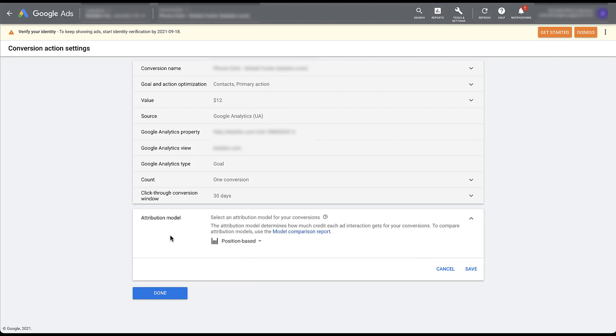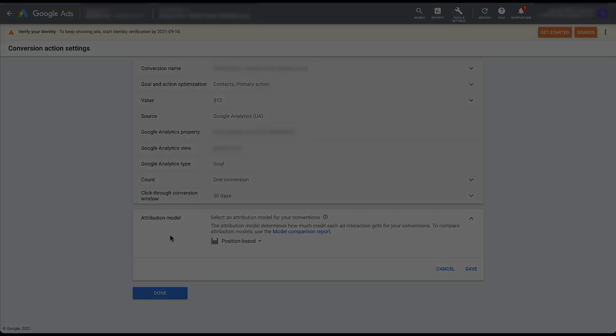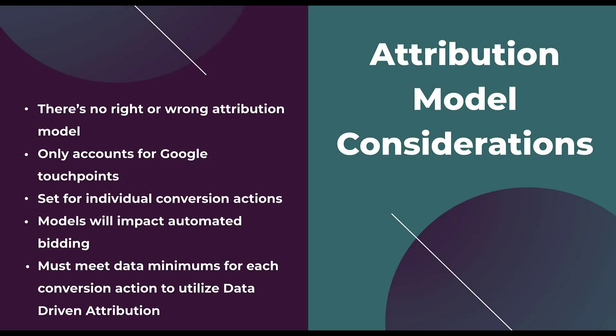So as you can see, it's pretty easy to change the attribution model for the conversion actions that you want to. I want to close out by touching on just a quick few takeaways to make sure that you have everything you need to start going down the path of choosing the right attribution model. As I mentioned earlier, there's no right or wrong attribution model. It's the one that makes the most sense for you based on what your data says, how you want to assign credit, and how much of a growth mindset you want to have away from the last touch attribution model.